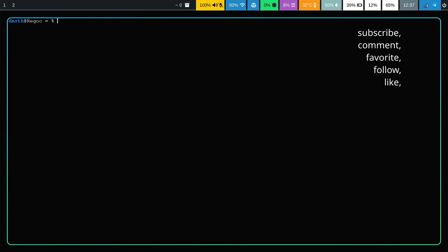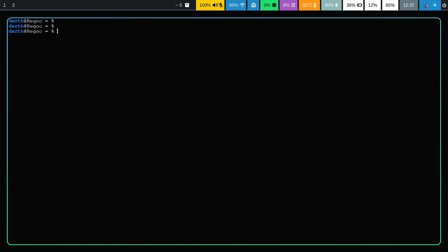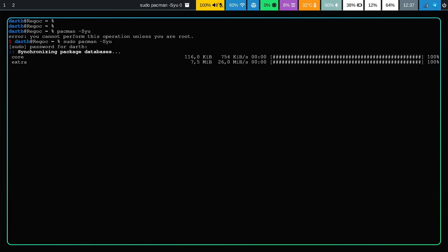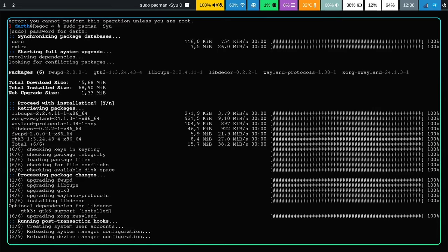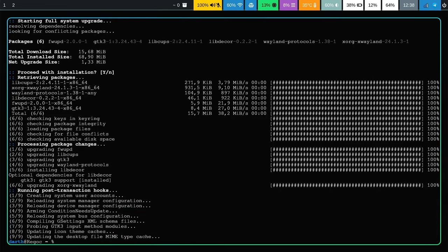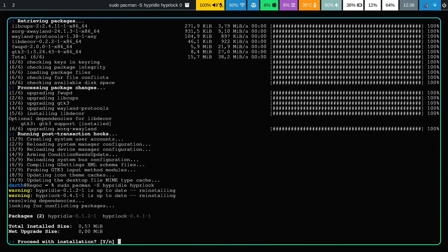Okay, I am on my ThinkPad laptop. First of all, make sure to update your system. System updated. Now you want to make sure to install hyperidle and hyprlock. These are already installed on my computer so I'm just going to reinstall them.